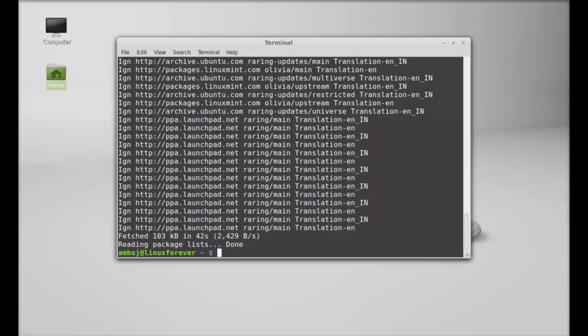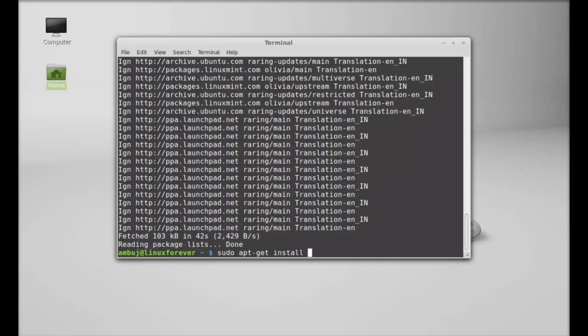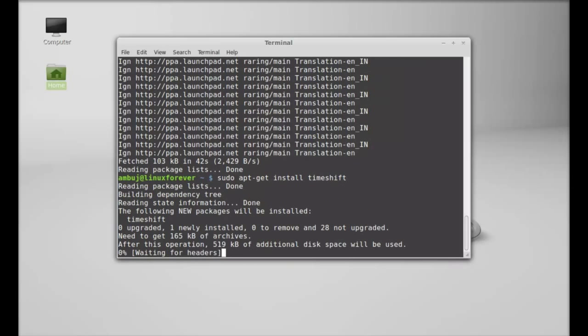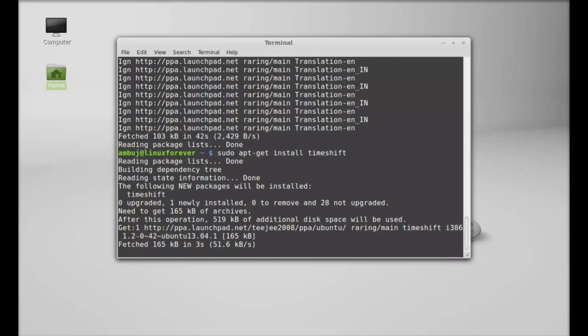The system is now updated. Next, just type this command to install TimeShift in Linux Mint: sudo apt-get install timeshift. Hit enter and it should start downloading now.